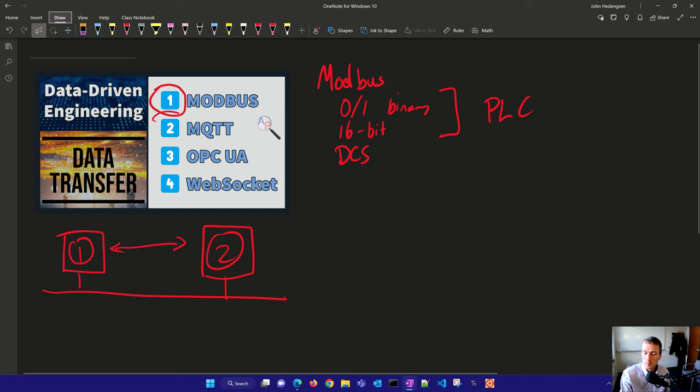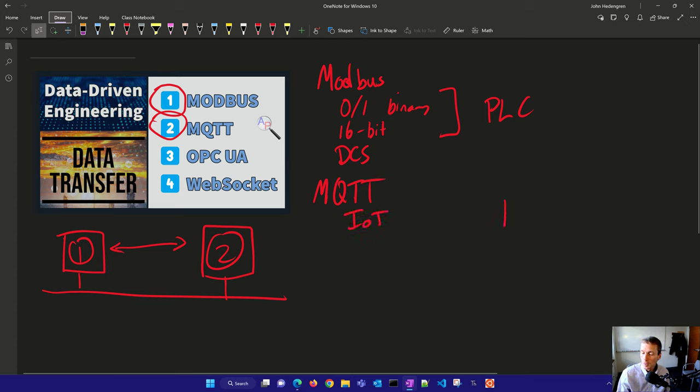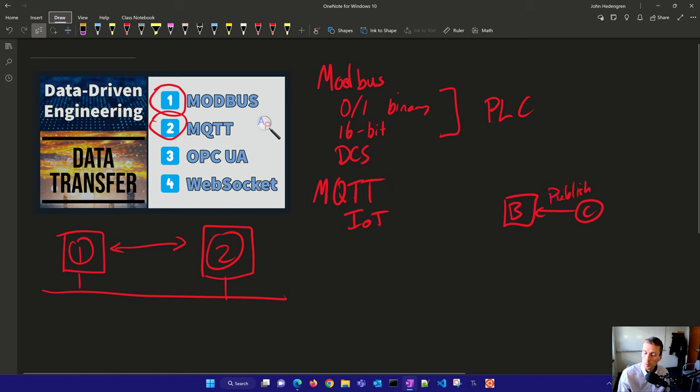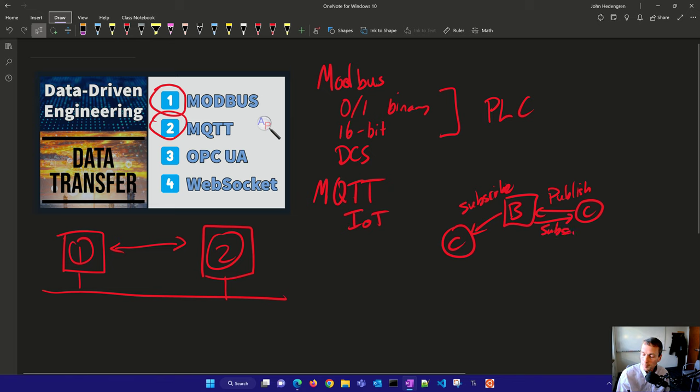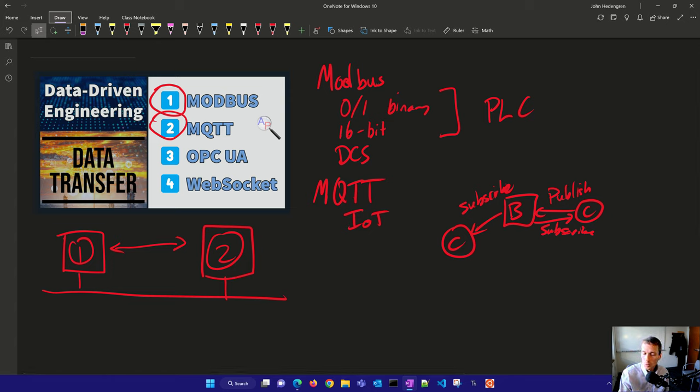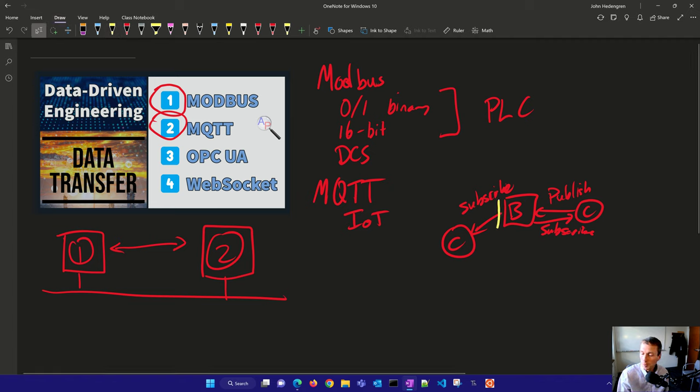The next one I'll talk about is MQTT. This one is really popular in the Internet of Things area, where you have a broker and multiple clients that either publish their data or subscribe. I'll have another client here that is subscribing. The nice thing about this is it gives you this way to create these ad hoc networks with this broker here in the middle.